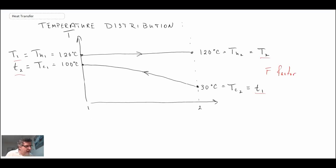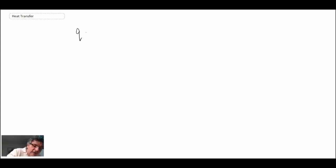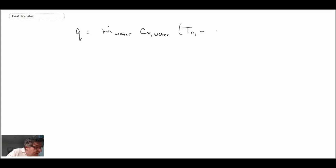We're going to begin by determining the amount of heat transfer by looking at the cold fluid. The hot fluid is condensing and consequently is not changing temperature as it goes through. We can write Q as the mass flow rate of water times the specific heat of water times (T_c1 minus T_c2), taking the hot temperature minus the cooler temperature.